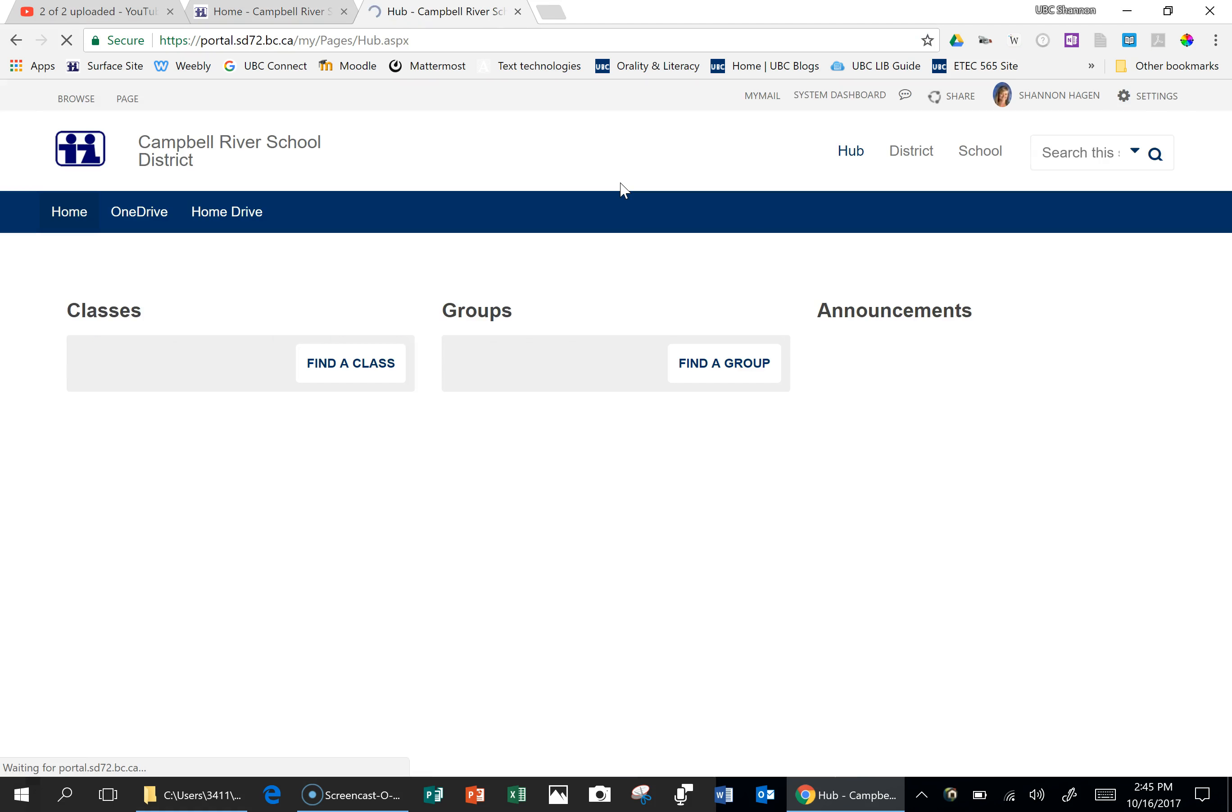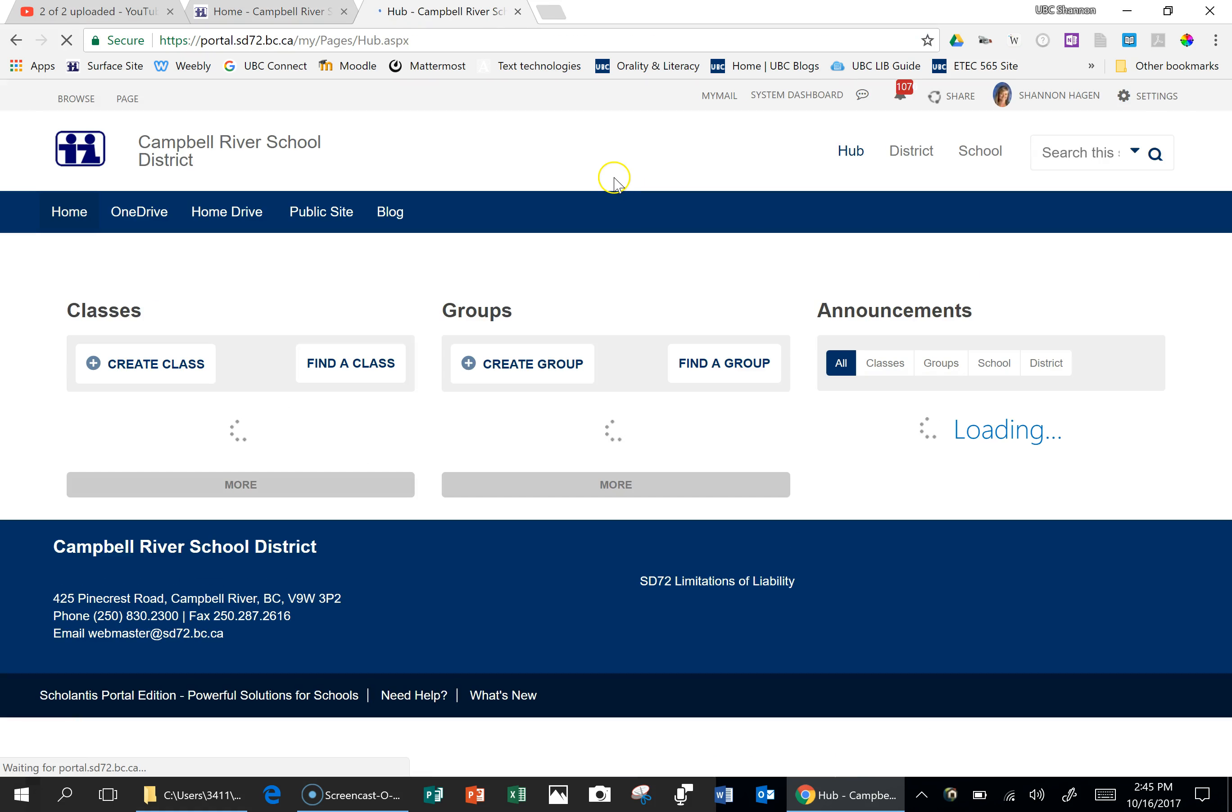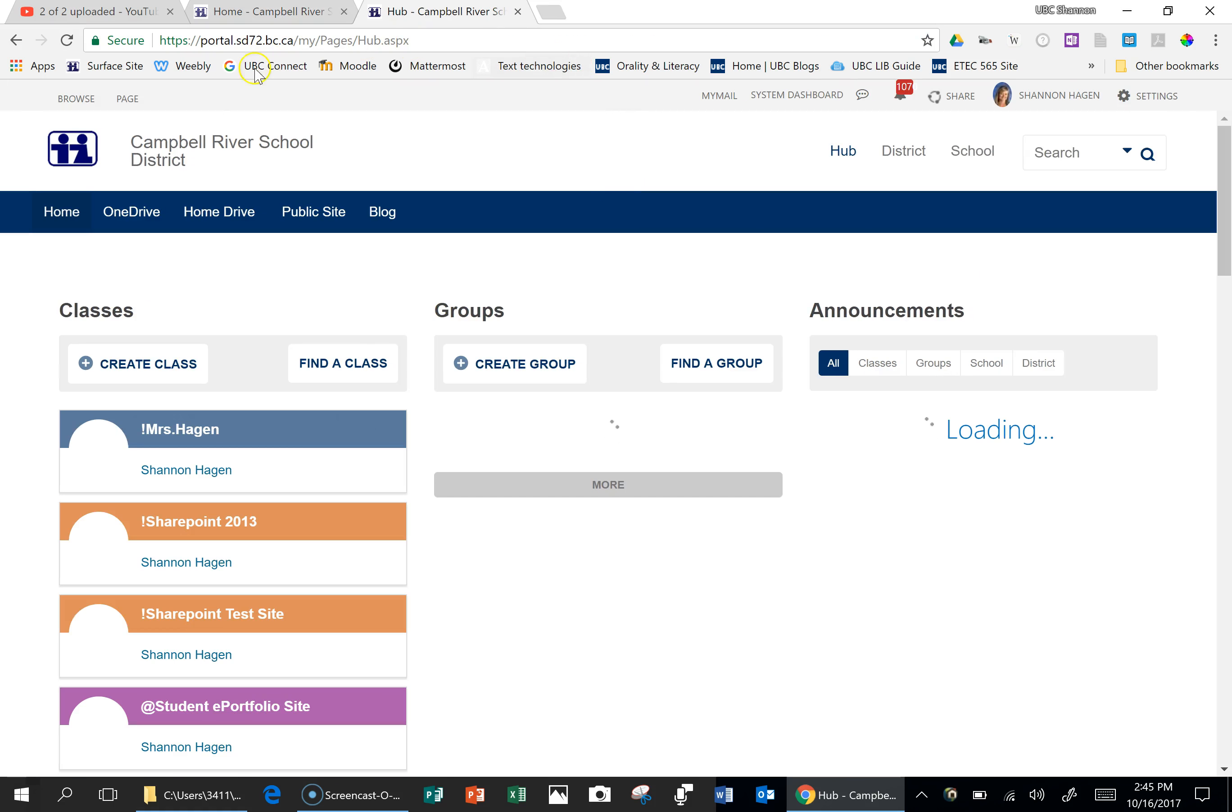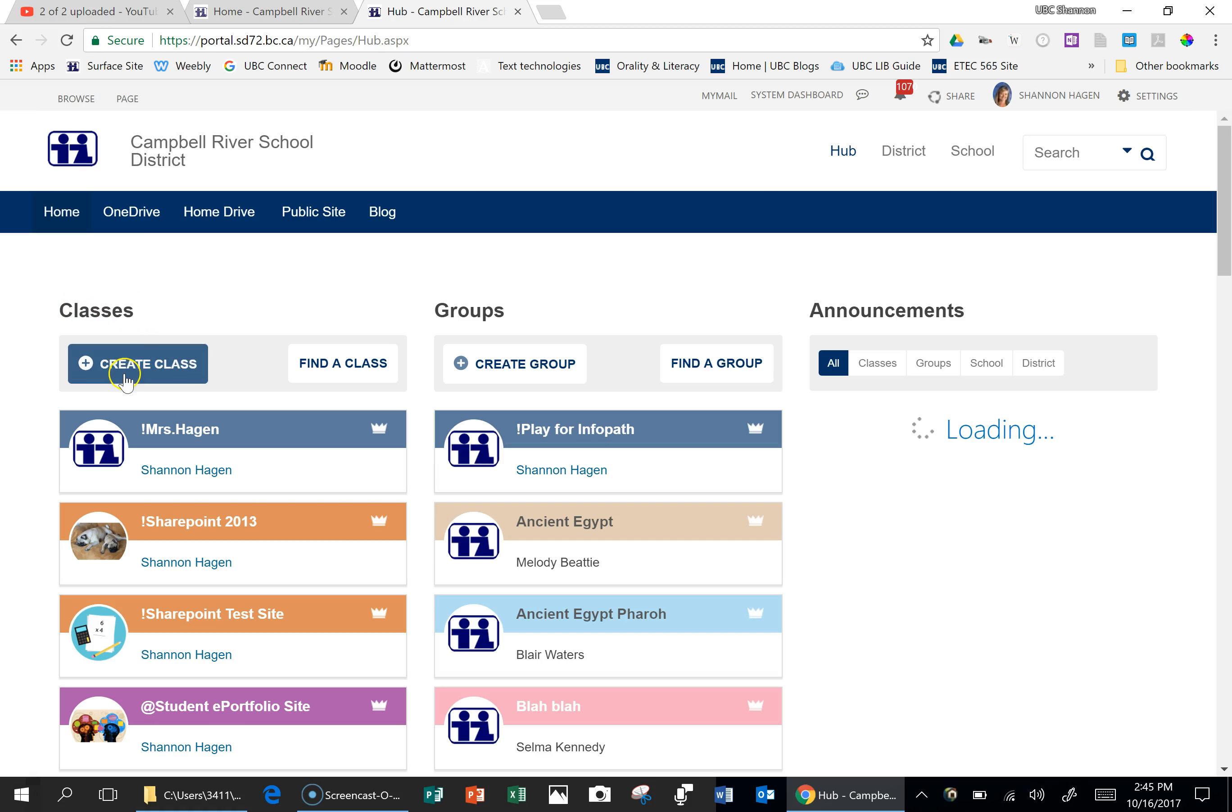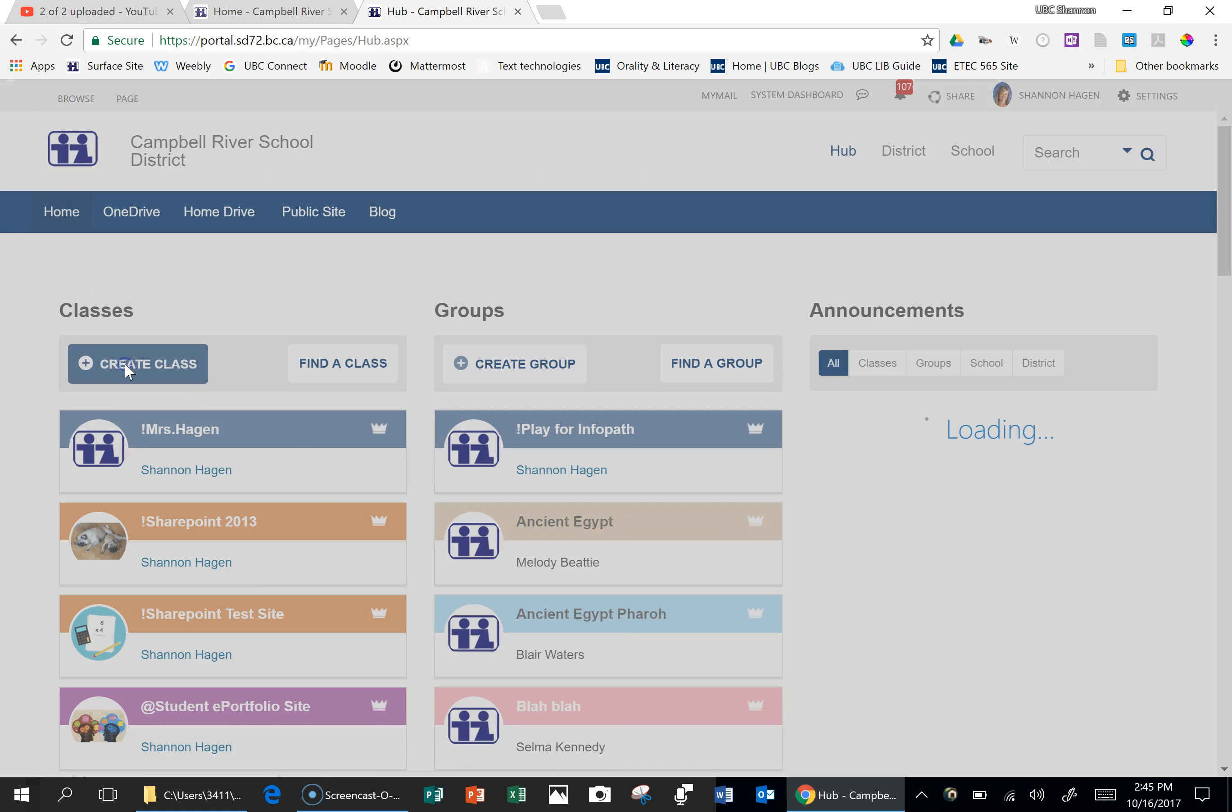From here, this is your own personal hub. Right underneath the classes, you are going to click on Create a Class.